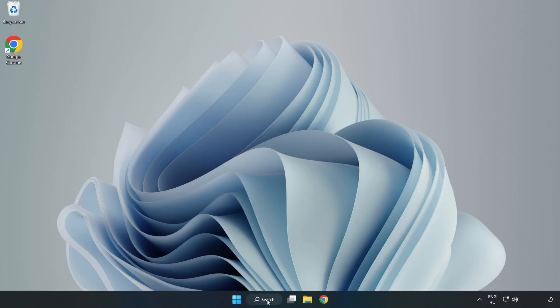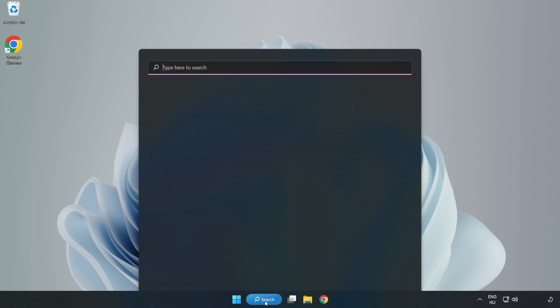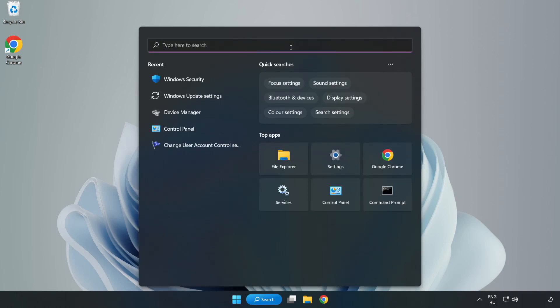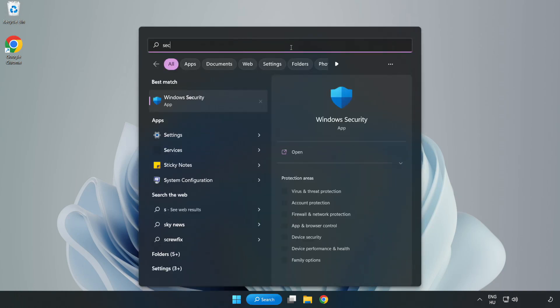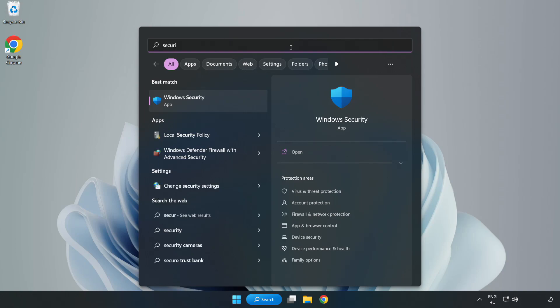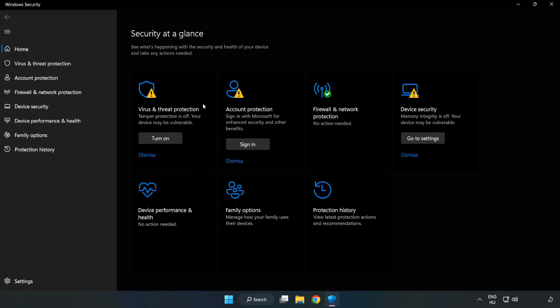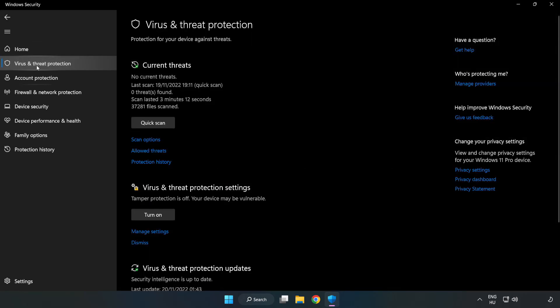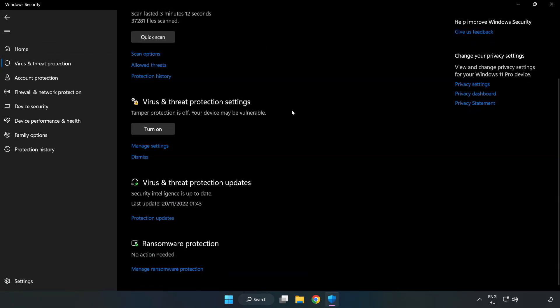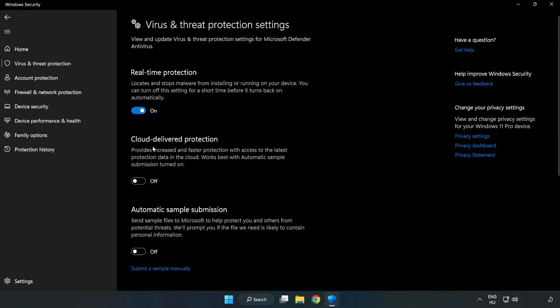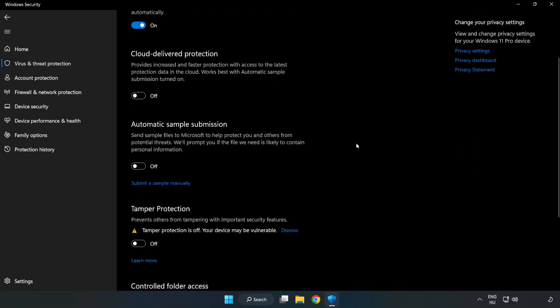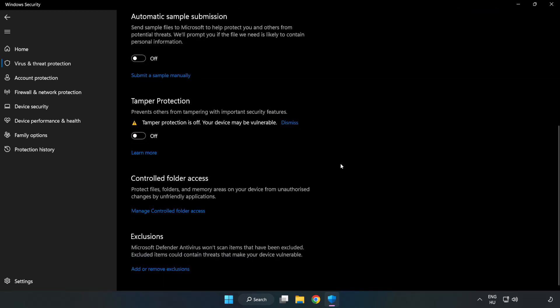If that didn't work, click the search bar and type security. Open Windows Security, then click Virus and Threat Protection. Scroll down and click Manage Settings. Scroll down and click Add or Remove Exclusions.